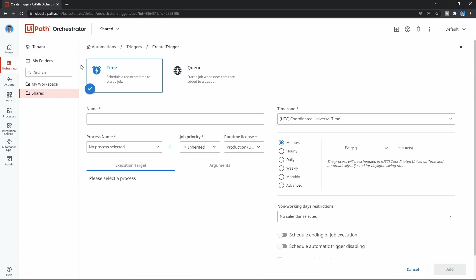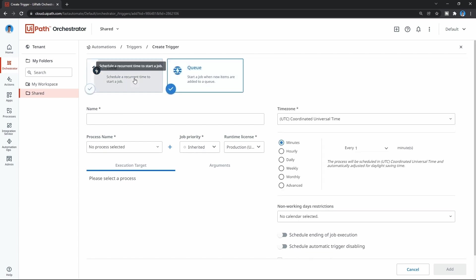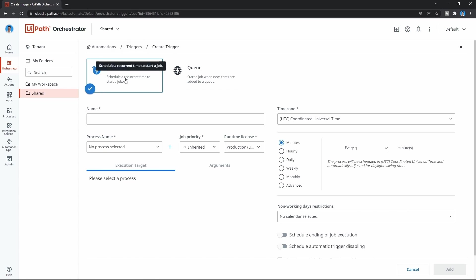We have the time trigger and the queue trigger. The time trigger allows us to scale the process at a recurrent time. For example, we can run the process every Monday, Sunday, and Friday at every hour. It's a schedule based on recurrent time.